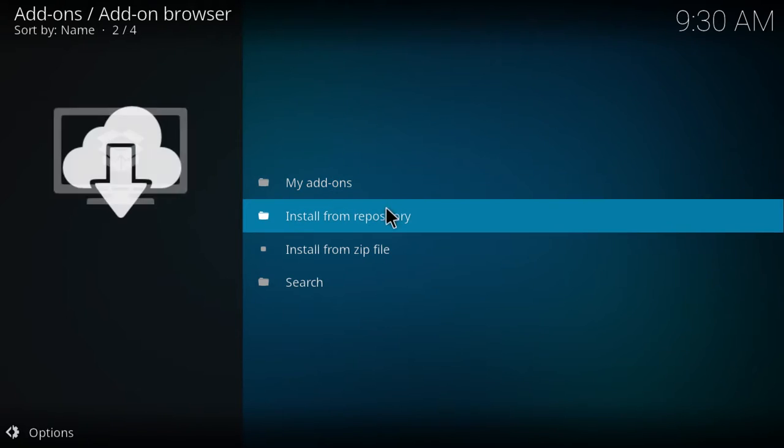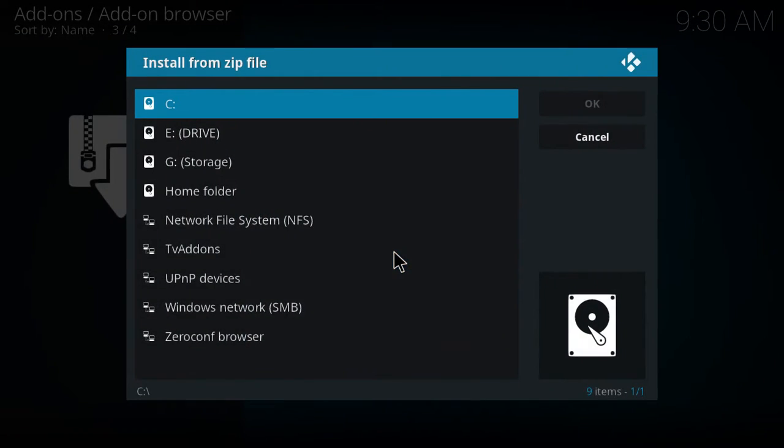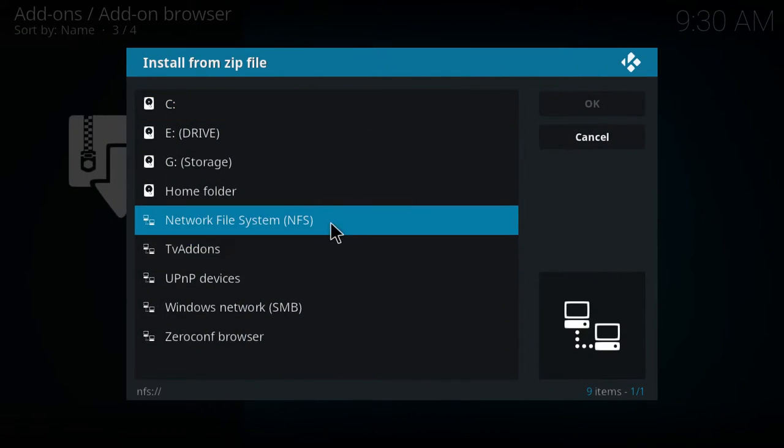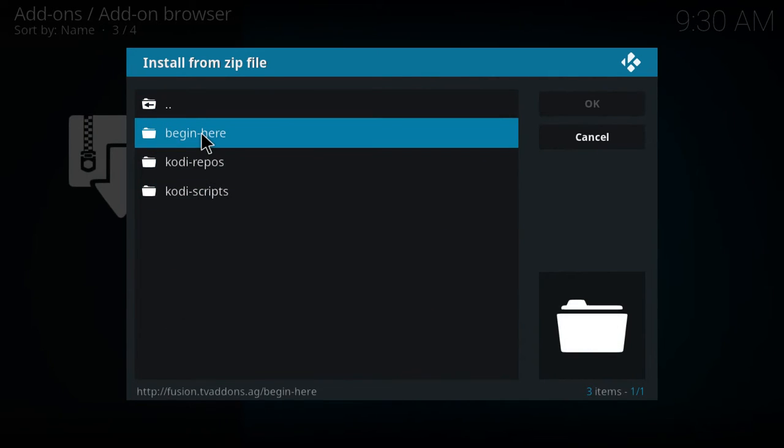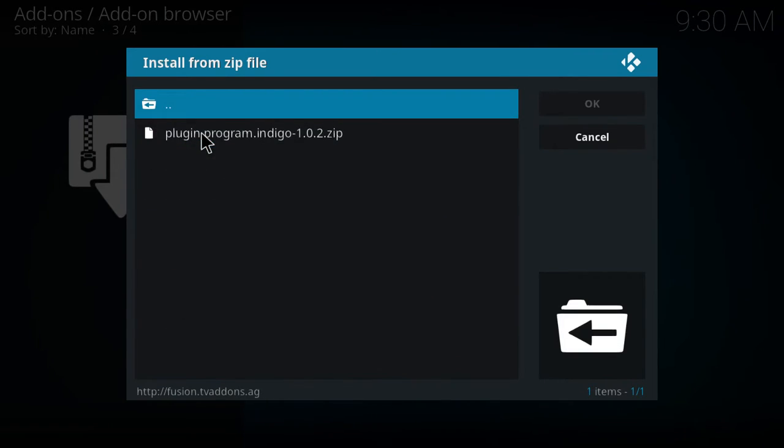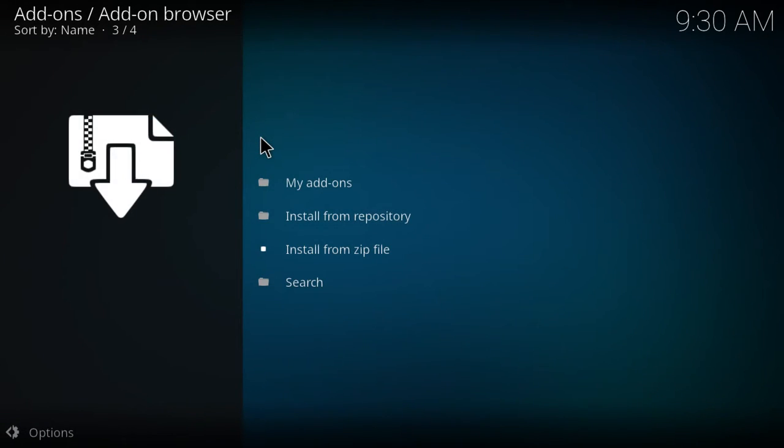Now we're going to click install from zip file. Now we're going to click tvaddons, and then we're going to install this.